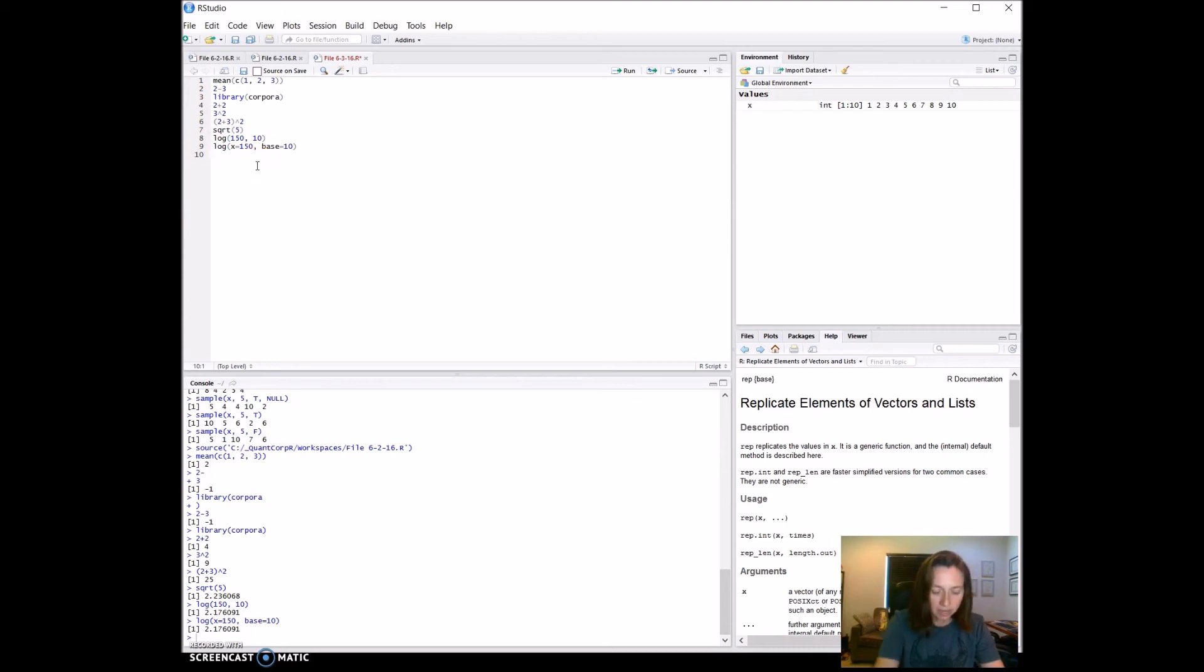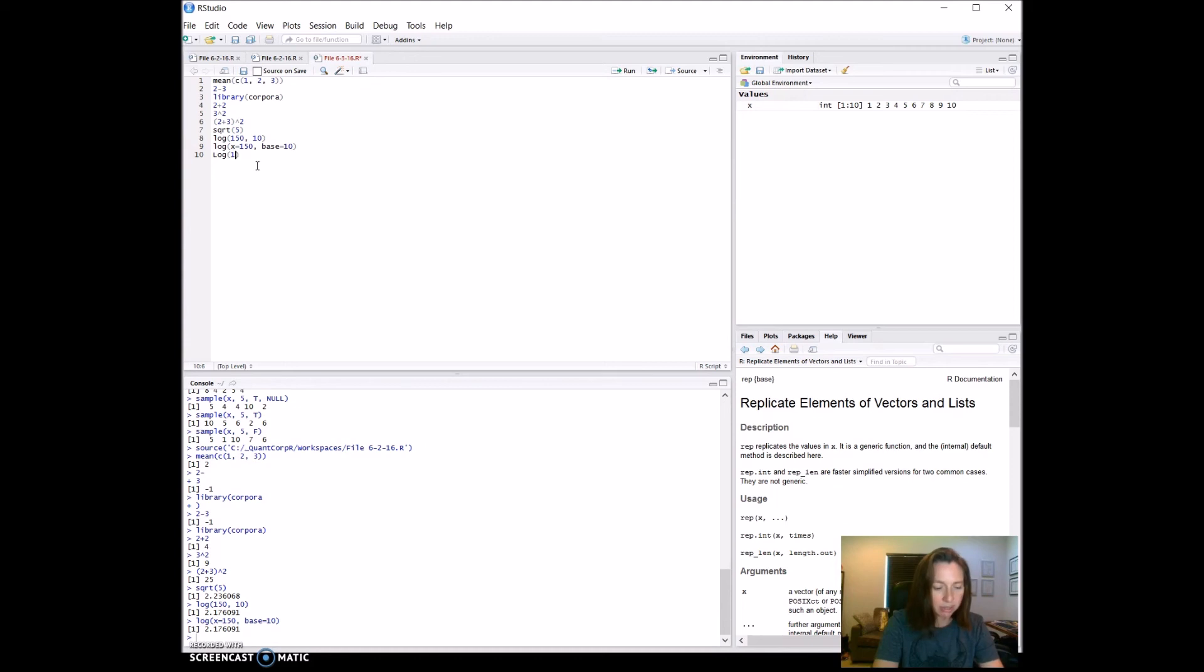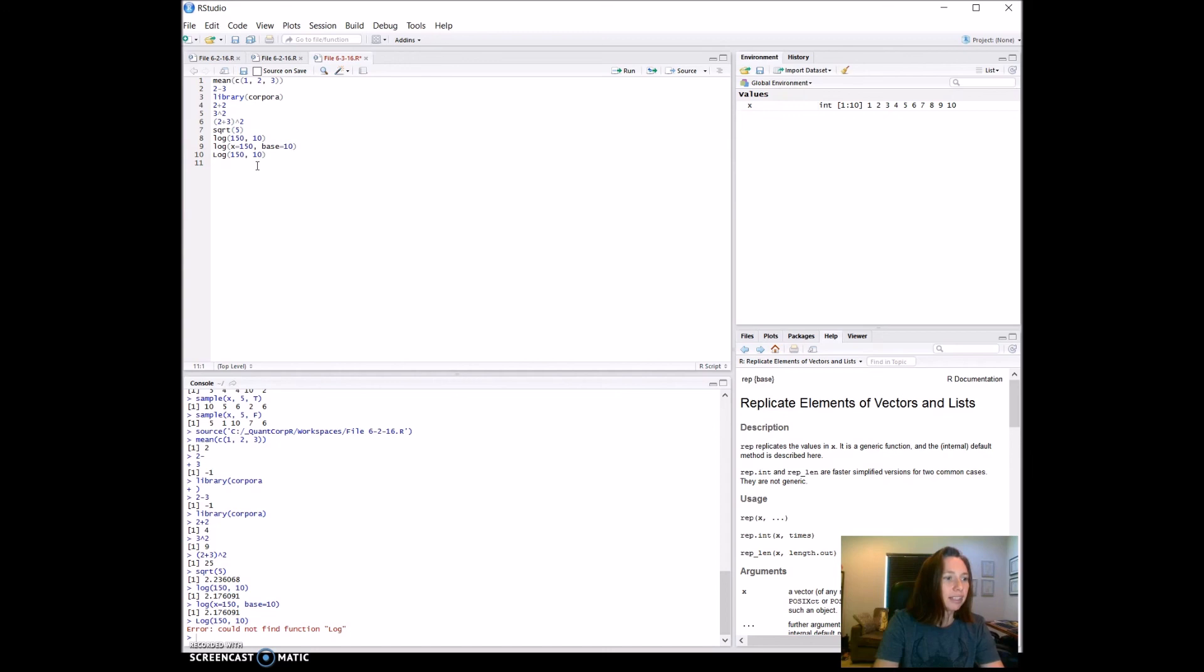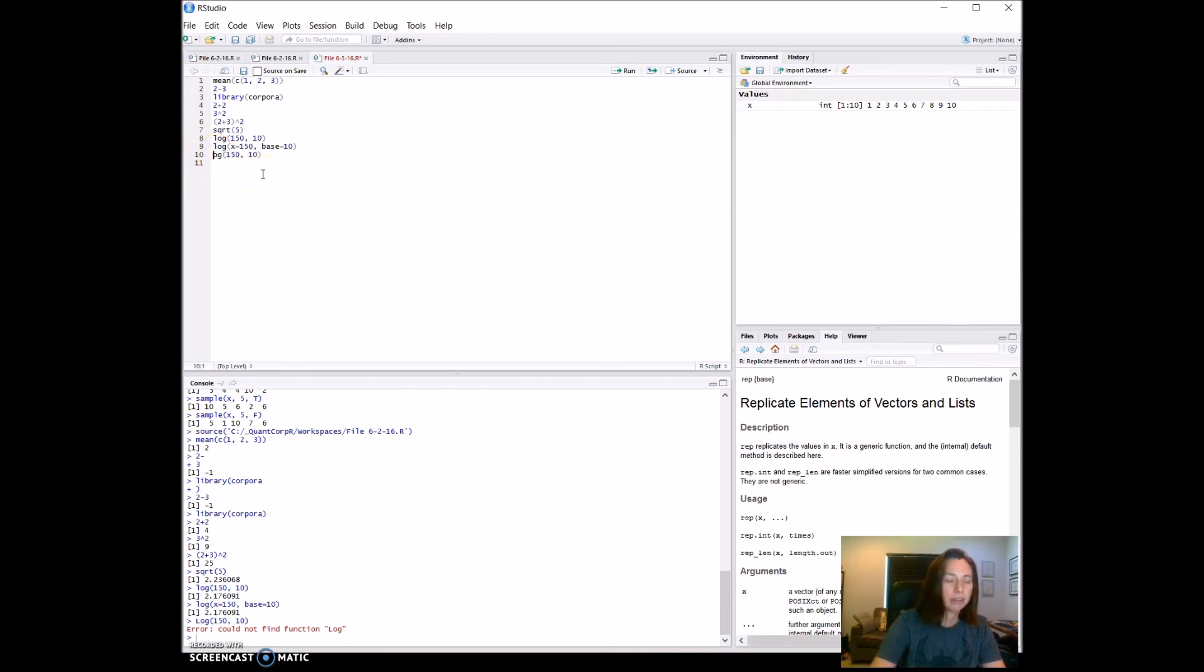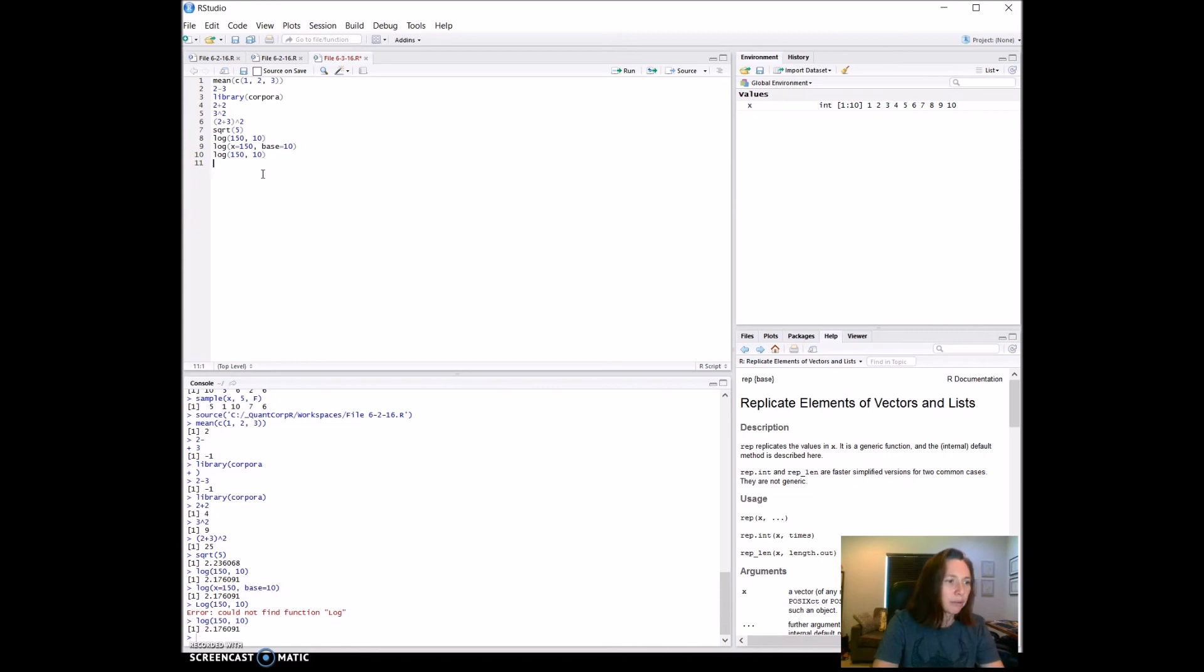So the next one, it shows it as an error. And just so that we can see the error shows up as an error and nothing bad happens, we'll go ahead and run that. Error could not find the capital log function. So I'm just going to come right back up here in my script and edit it. We already have it, but we'll run it one more time. And there it goes.